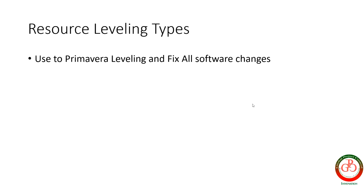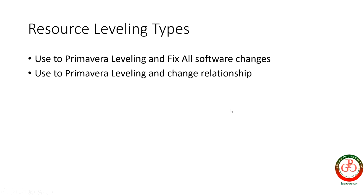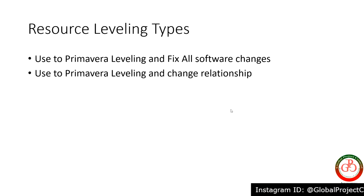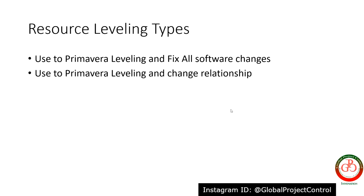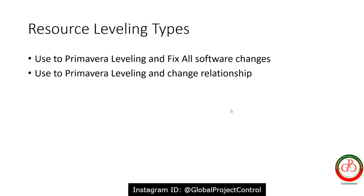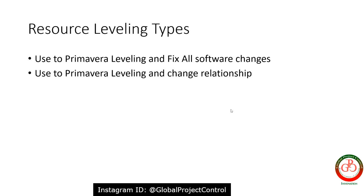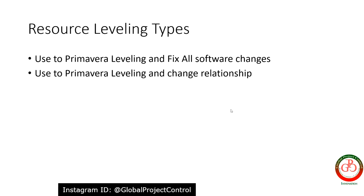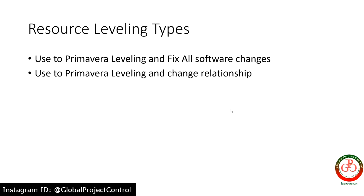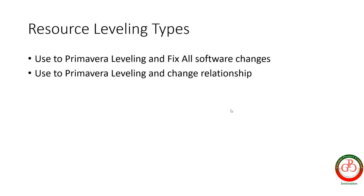But what is the next? The next one is use Primavera P6 for leveling and change the relationship based on your leveling result. It could be useful for you because by making a little bit change you reach to the good result in your project.